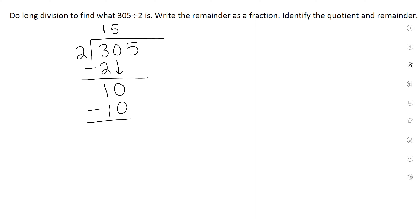What I'm going to call this step, guys, is just changing the sign. Now I'm going to bring down — what's 10 minus 10? 0. Now let's bring down the next value.